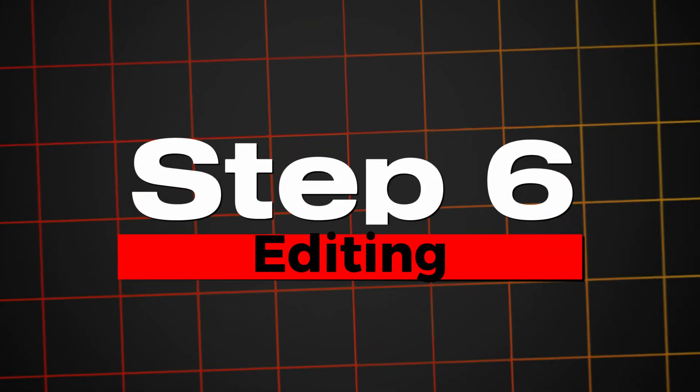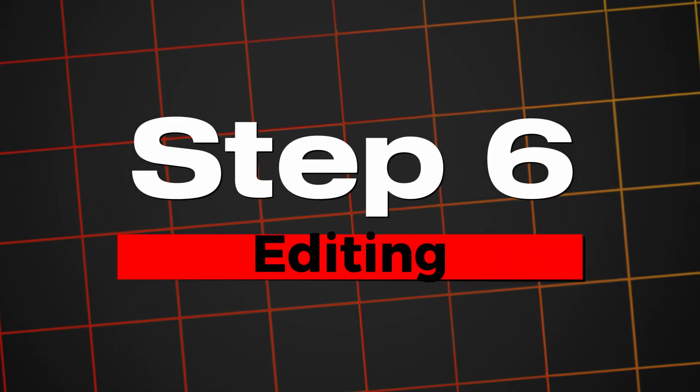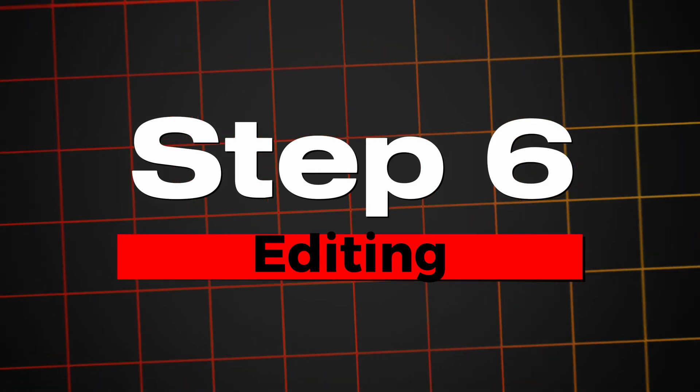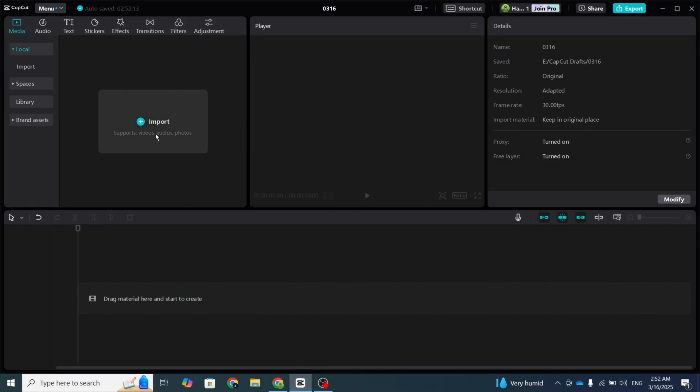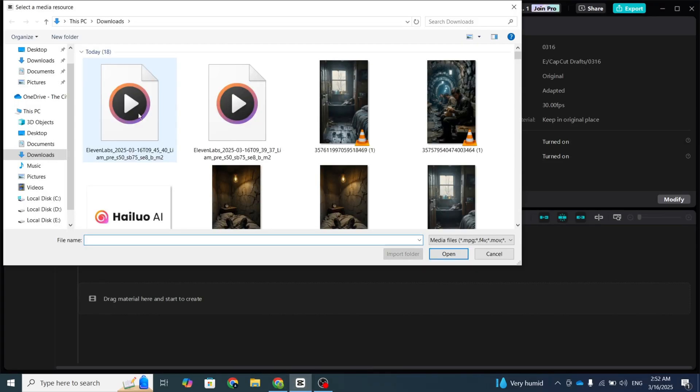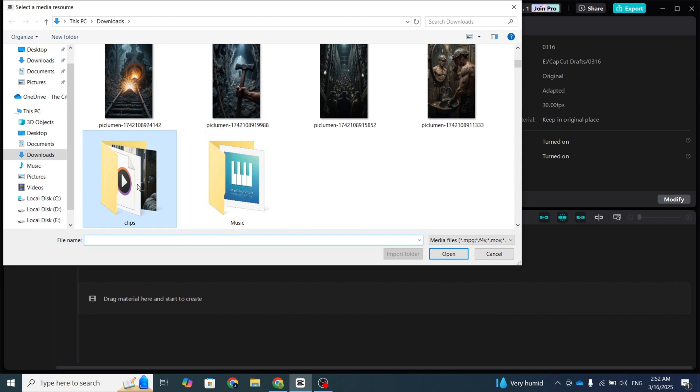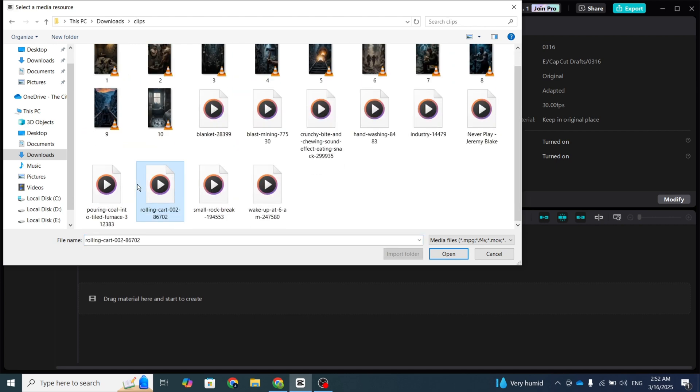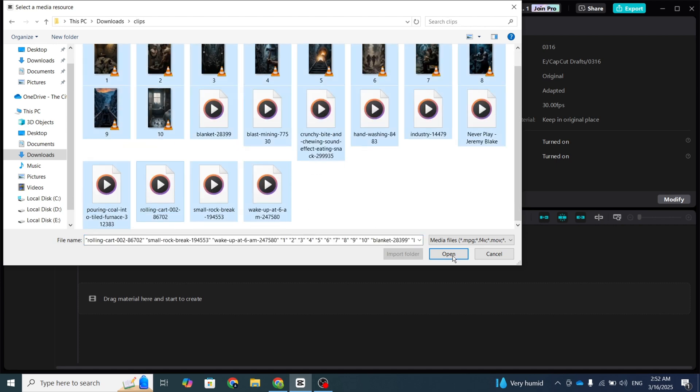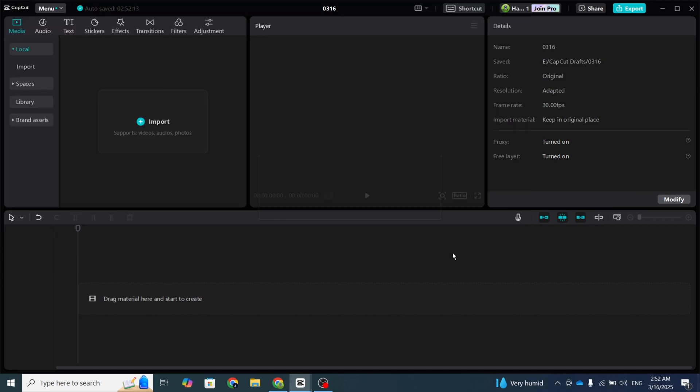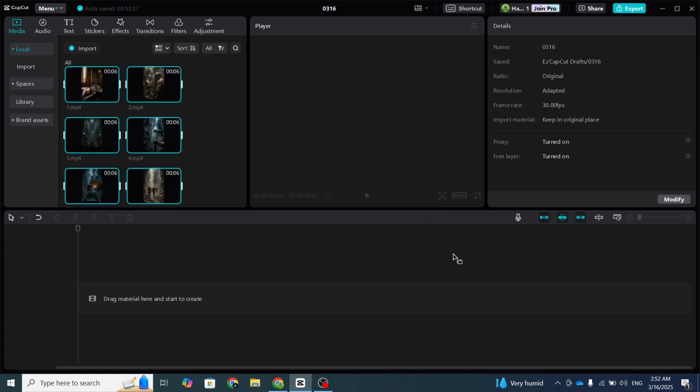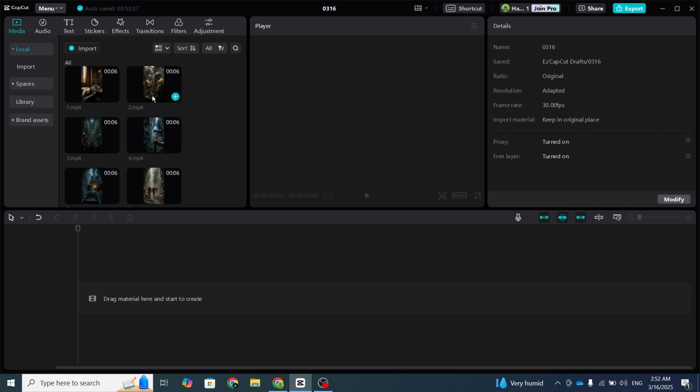Step 6: Editing. For editing, I stick with CapCut. Open the app and import your video clips and sound effects. Drag your video clips into the timeline and start organizing them.